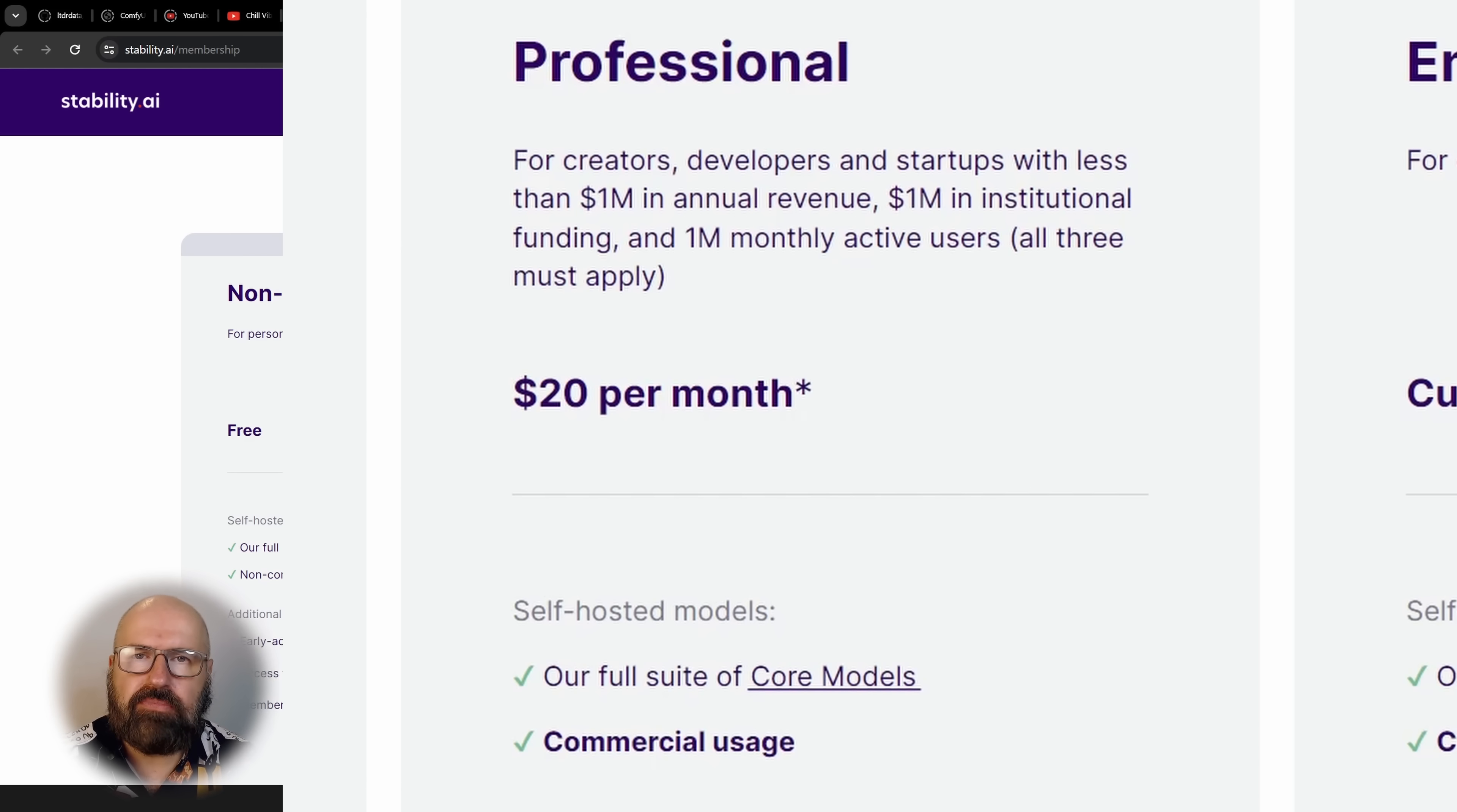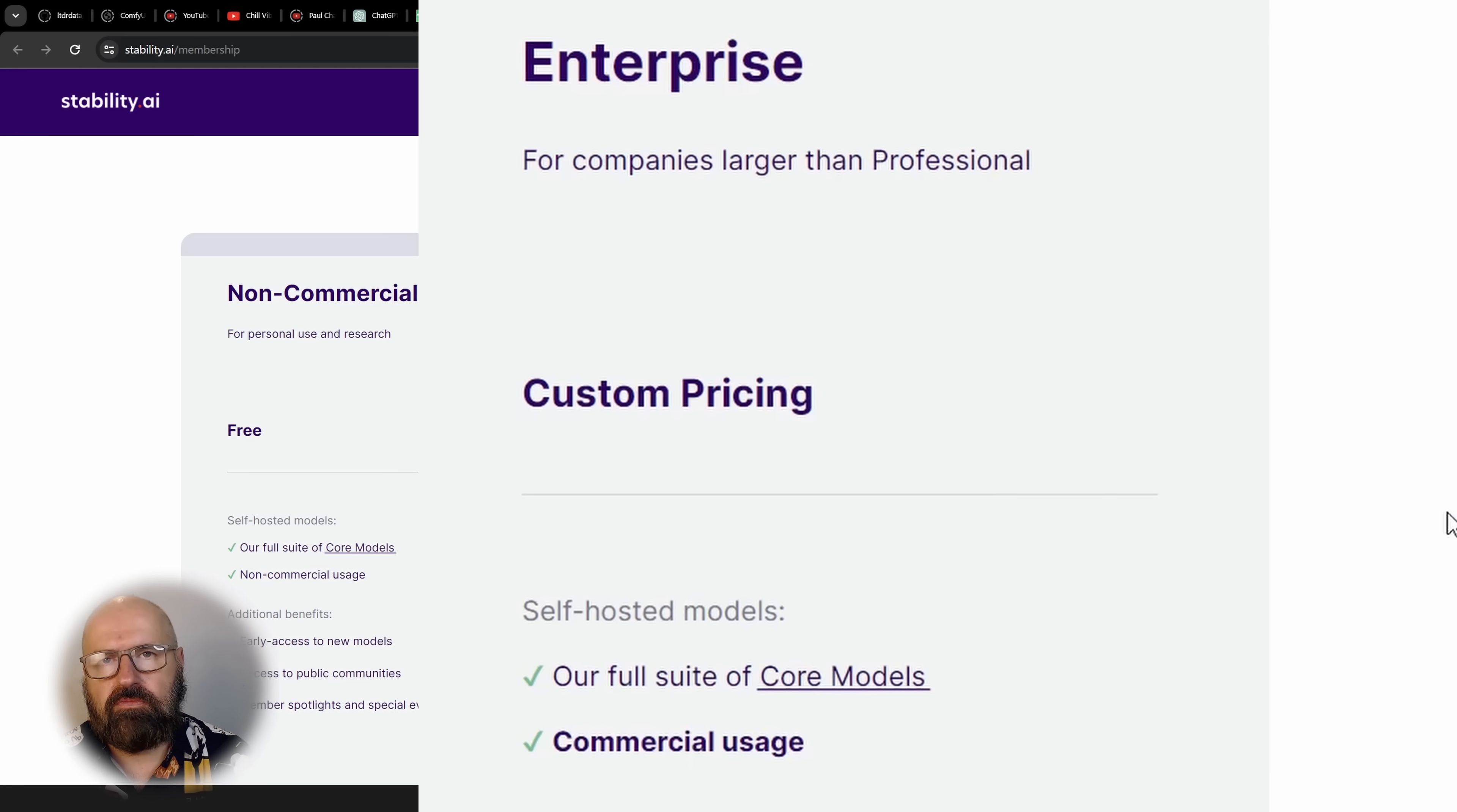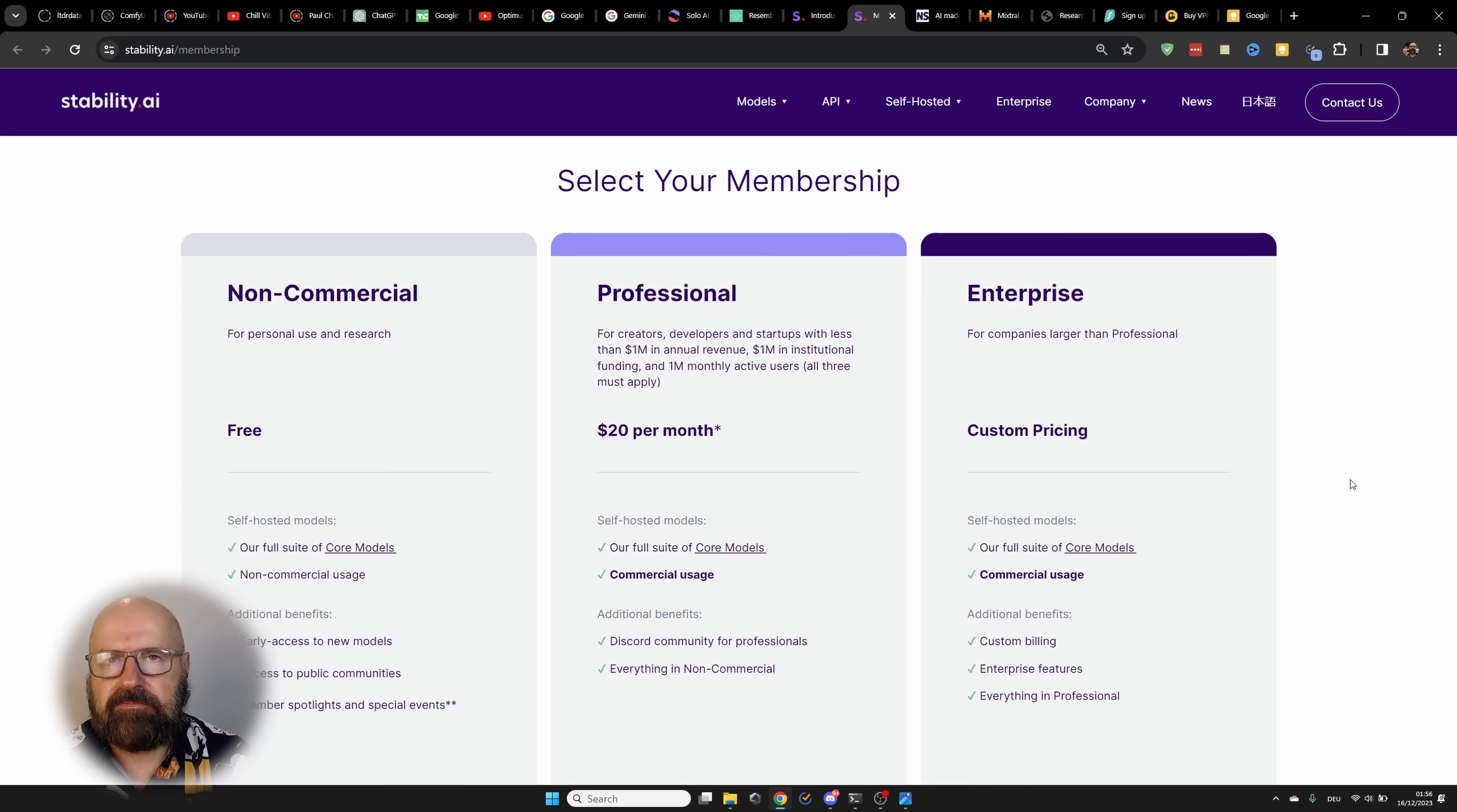The second one is the professional tier. This applies to most of you because it's for companies and startups with an annual revenue of under $1 million. And this costs $20 per month. And you can use the images for commercial purposes. And then of course, there's the enterprise version that also allows you commercial use of the output. Of course, you have to keep in mind that this only applies to the stability AI models, not to all of the other community trained models out there. Because in that case, of course, stability AI doesn't really have control over what kind of images or input has been used to create these models.